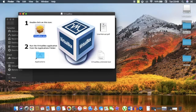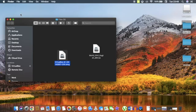Once the installation is done, the next thing we need to do is launch VirtualBox.